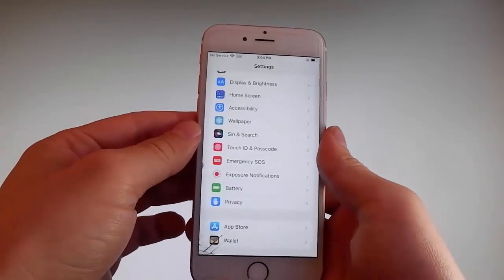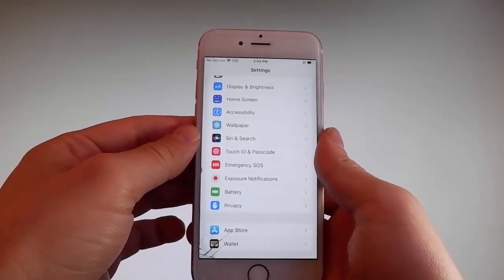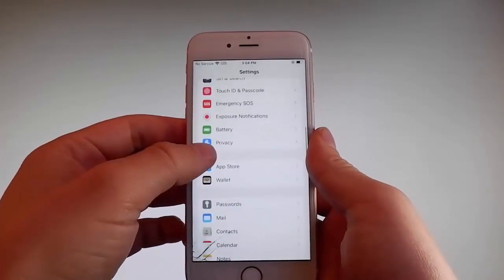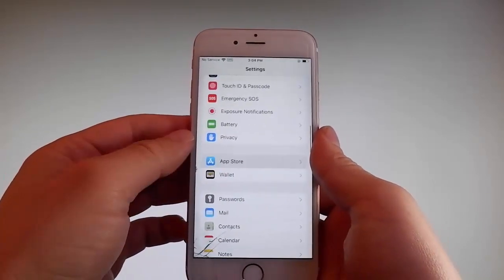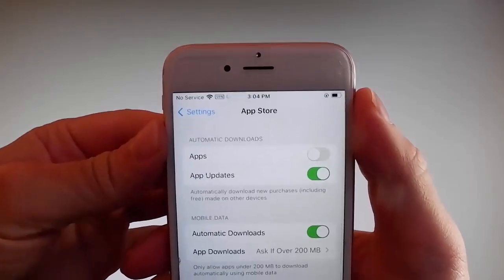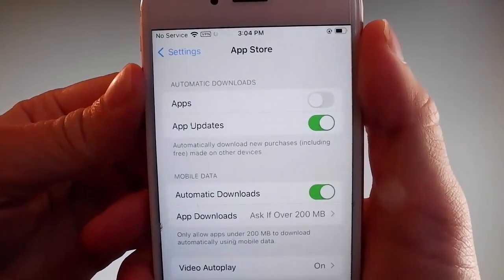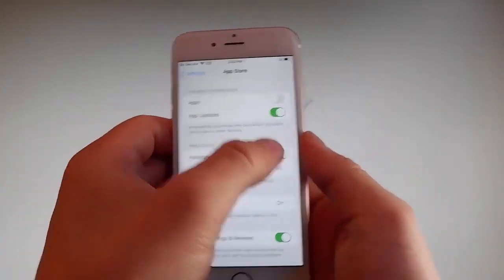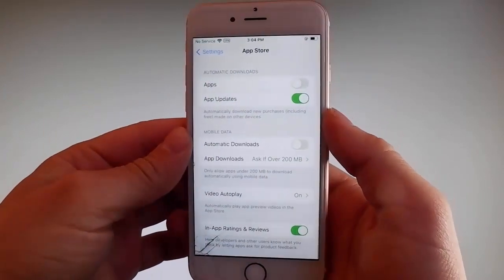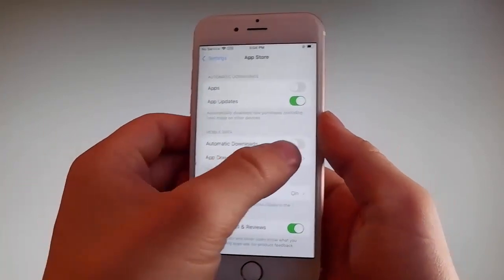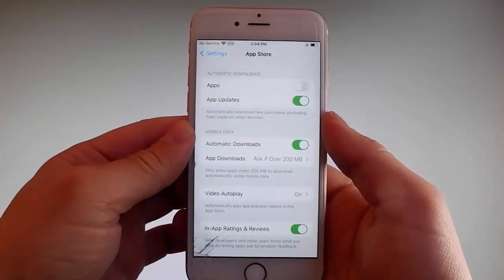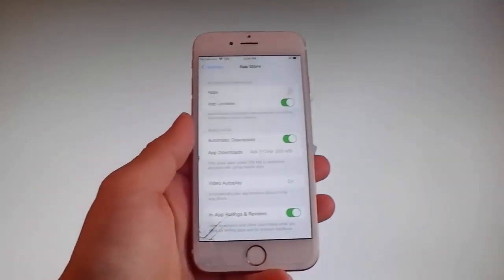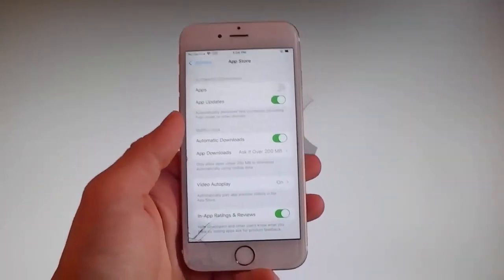Once you're done with both these settings, there is one last thing that you need to change and that is on the App Store settings. Go to App Store and make sure that automatic downloads are turned on. If it says automatic downloads off, simply tap on it to turn automatic downloads on. This is all the settings you need to change for the jailbreak to be successfully completed.